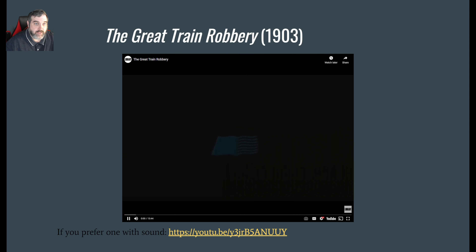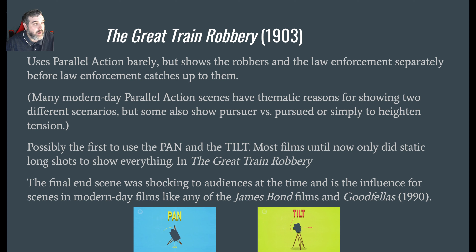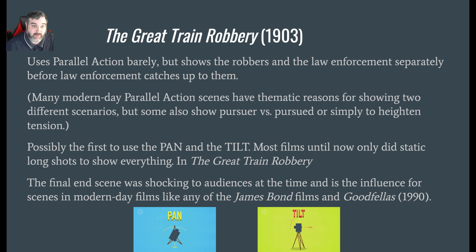So hopefully you've had a chance to watch. There are a few things I want to mention here, and this is why The Great Train Robbery is so important. This is within the first decade of film really being a thing, so there are a lot of things going on here.